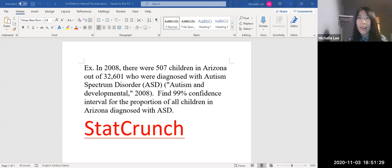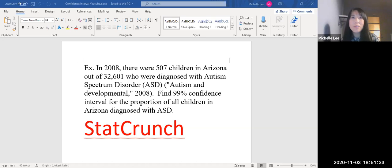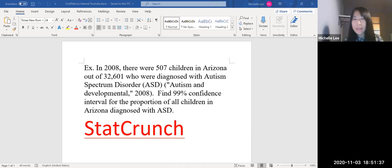Hi. I'd like to talk about Confidence Interval for Population Proportion by StatCrunch.